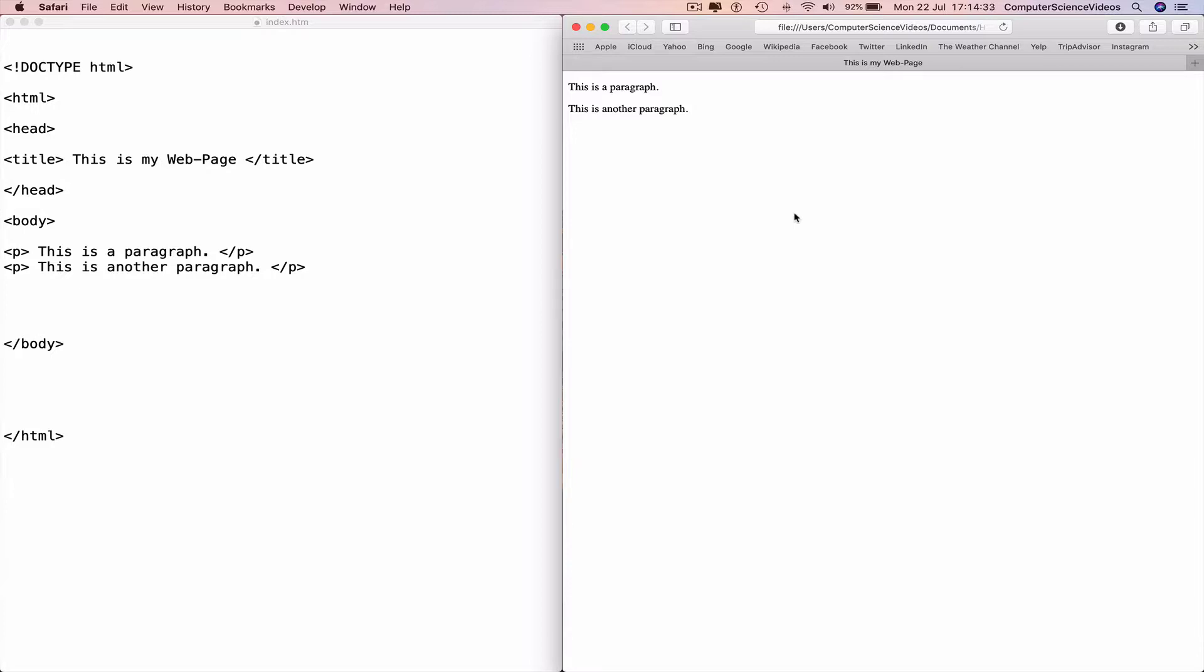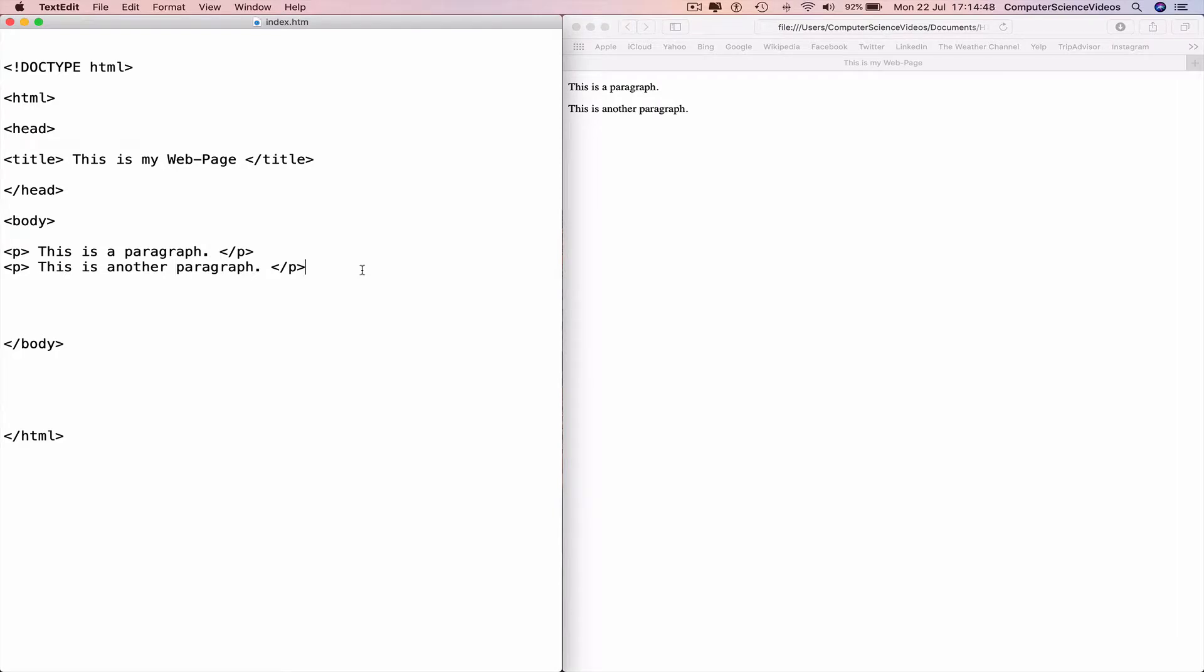You cannot change the output by adding extra space or lines to the code. The browser will remove any spaces and extra lines when the page is displayed. So we can write a couple more lines.